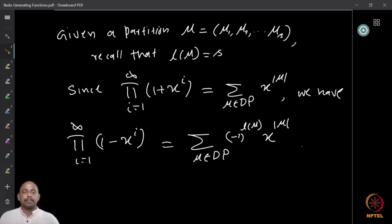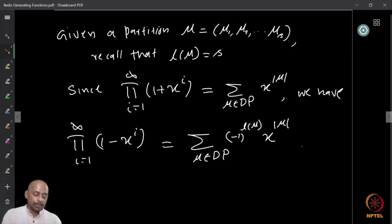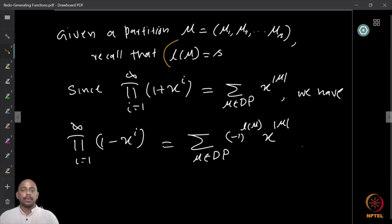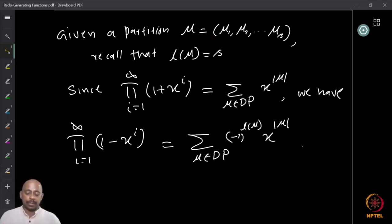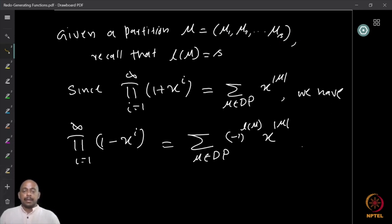Suppose we are given a partition μ = (μ₁, μ₂, …, μₛ), so there are exactly s parts. Recall that when we studied integer partitions, the length of a partition — denoted l(μ) — is the number of parts. So given a partition μ = (μ₁, …, μₛ), the length l(μ) is precisely s.